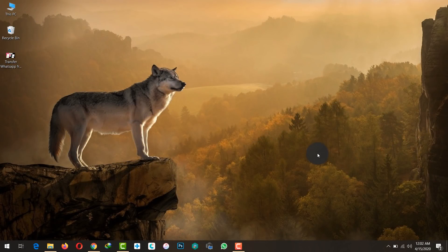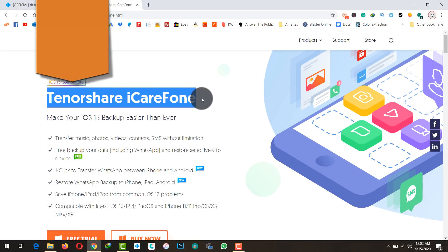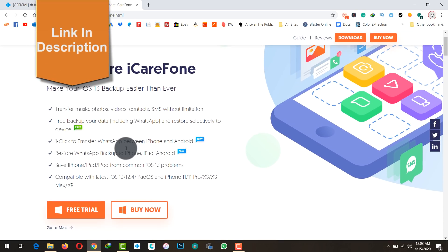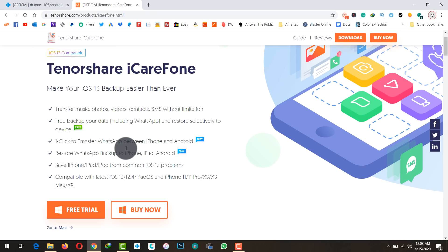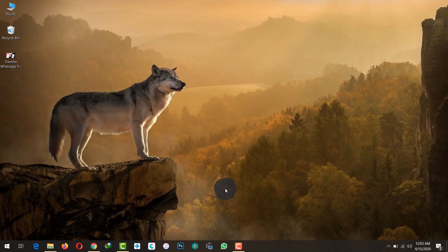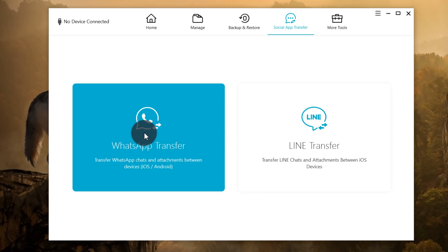Our third and last method is using another software called Tenorshare iCareFone. I'll also leave the link in the description below. This is a file manager software for computers, but it also lets you transfer WhatsApp from one phone to another. Go ahead and download and install the software.